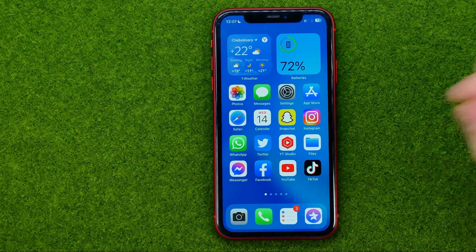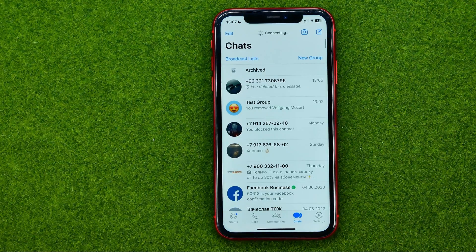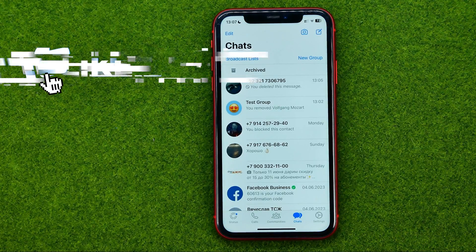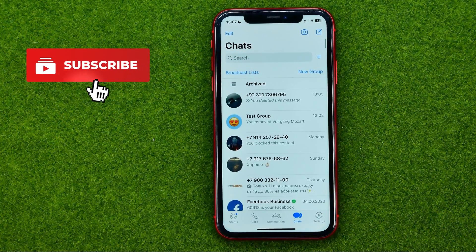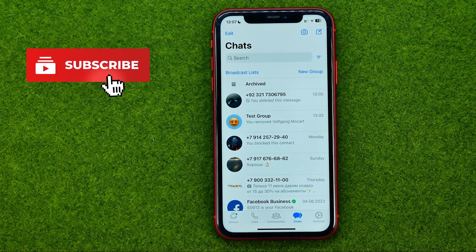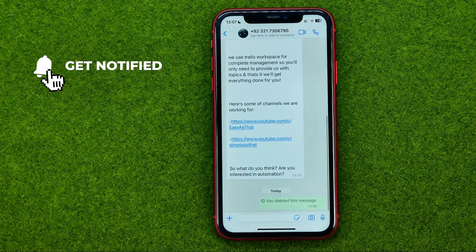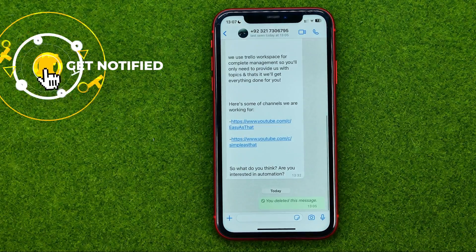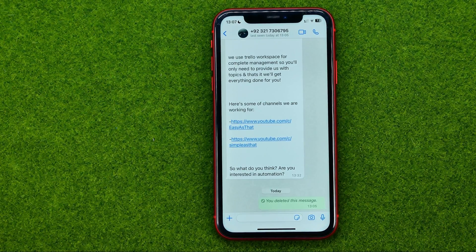So let's get started. First off, open up the WhatsApp app and then go to Chats. After that, just open up a conversation with the user or users whom you want to share your location with.